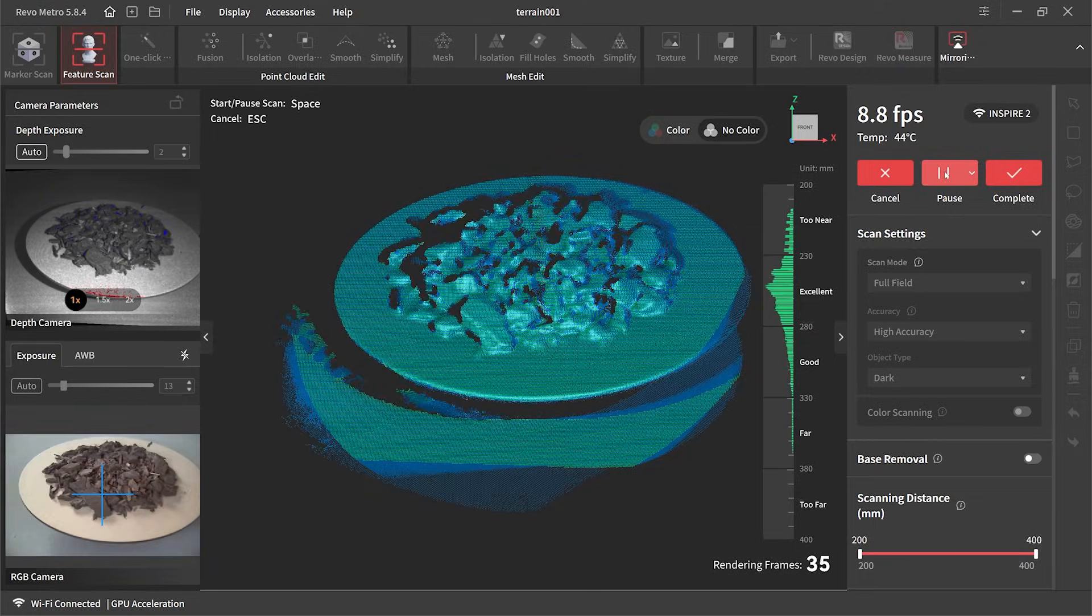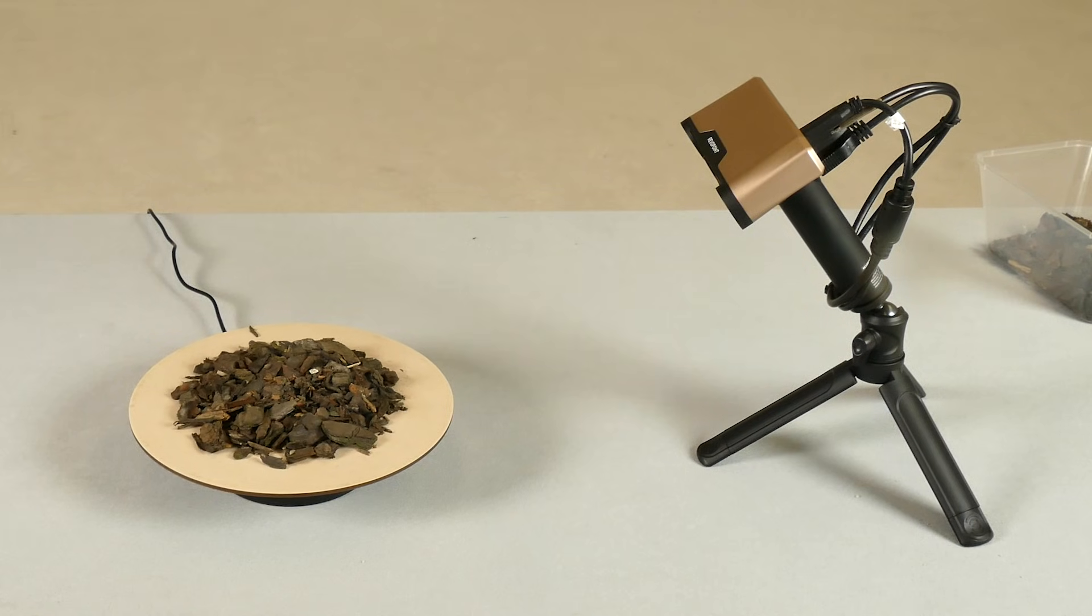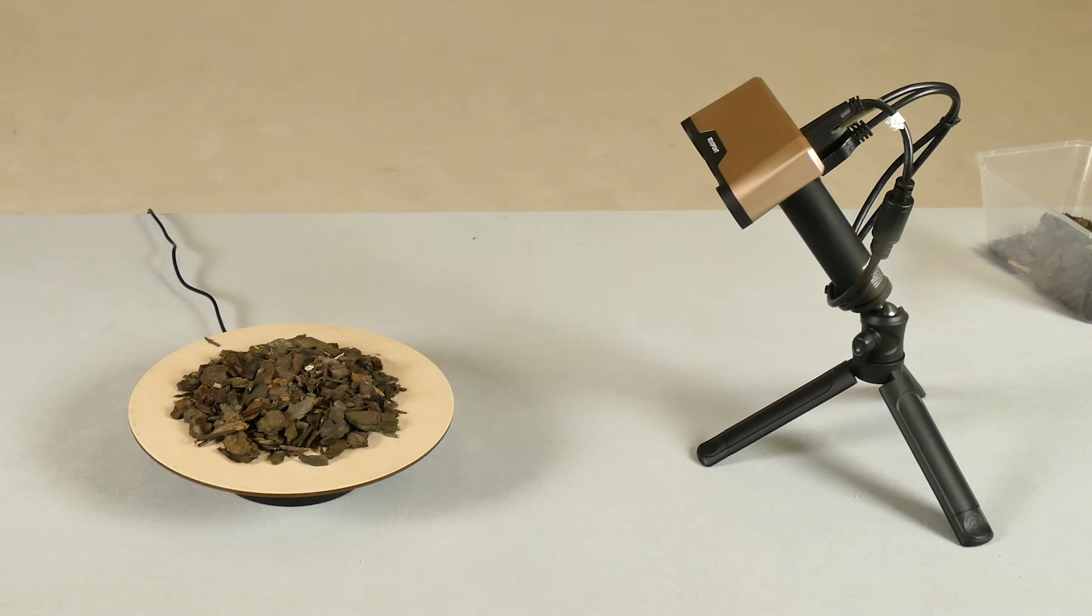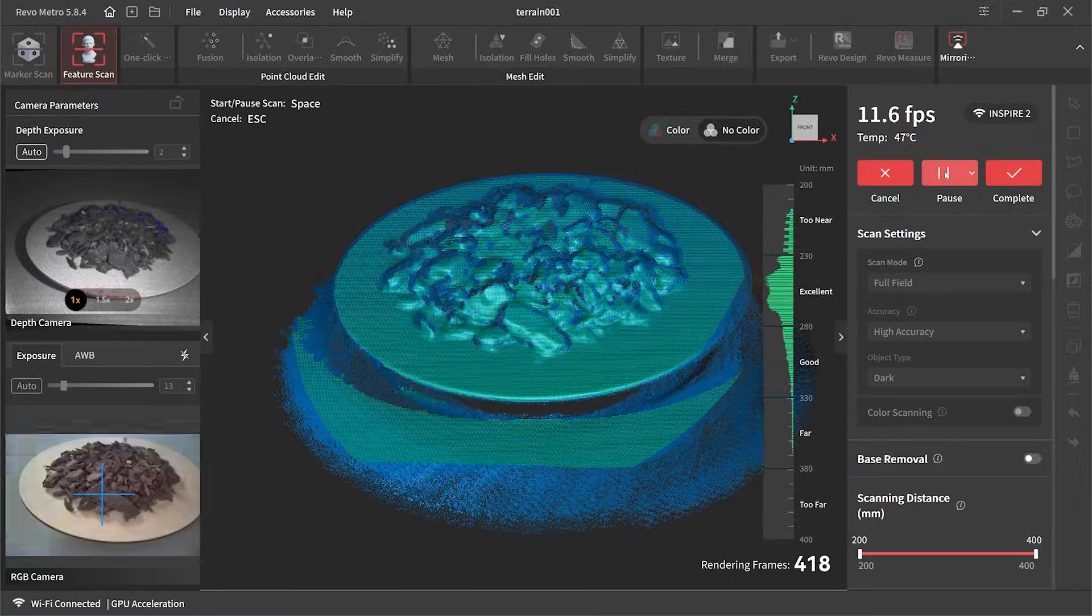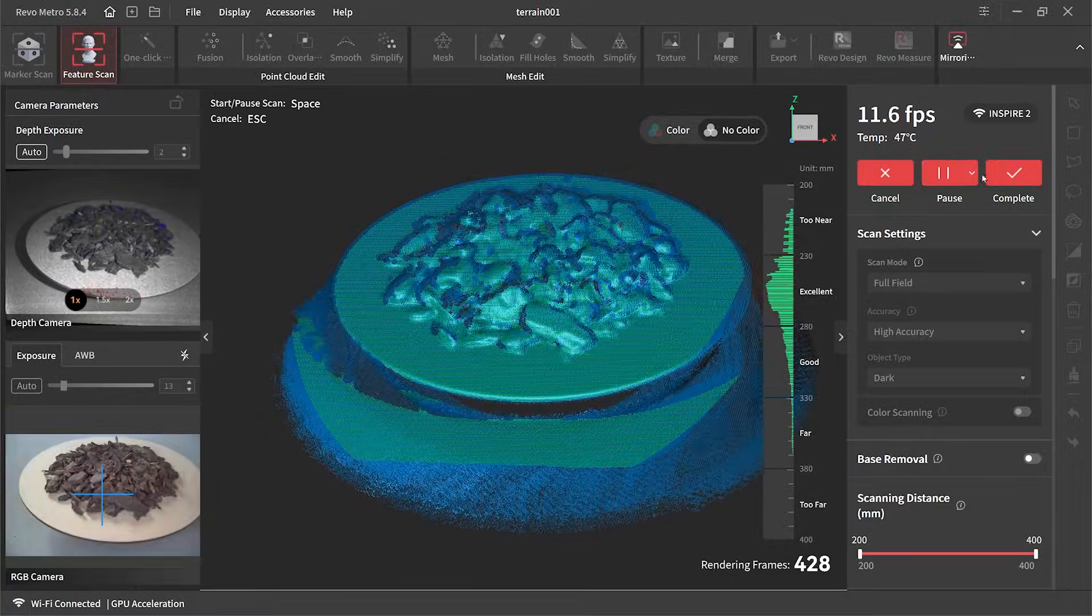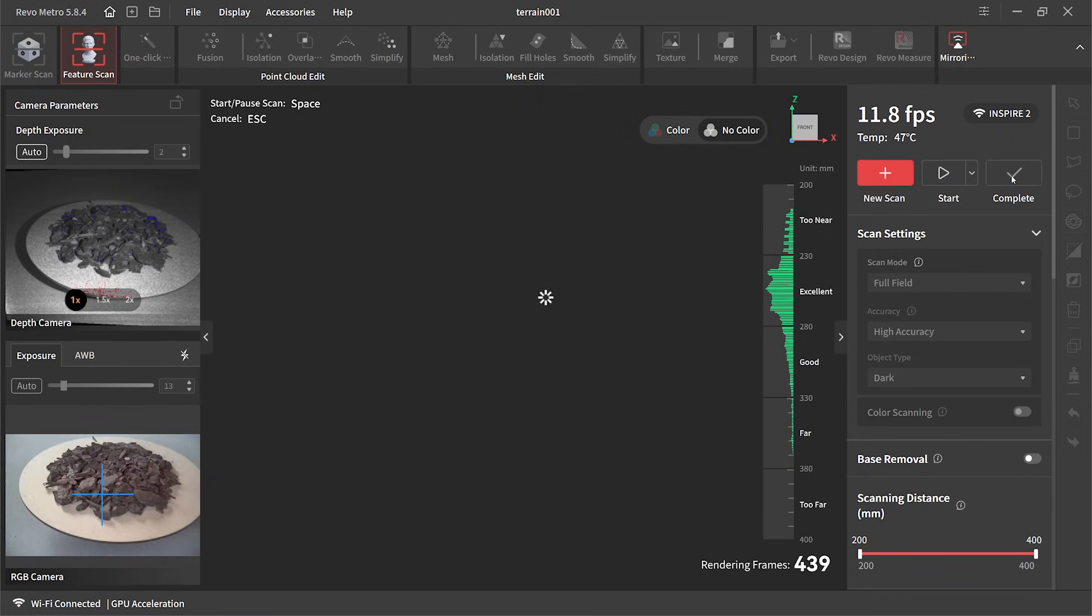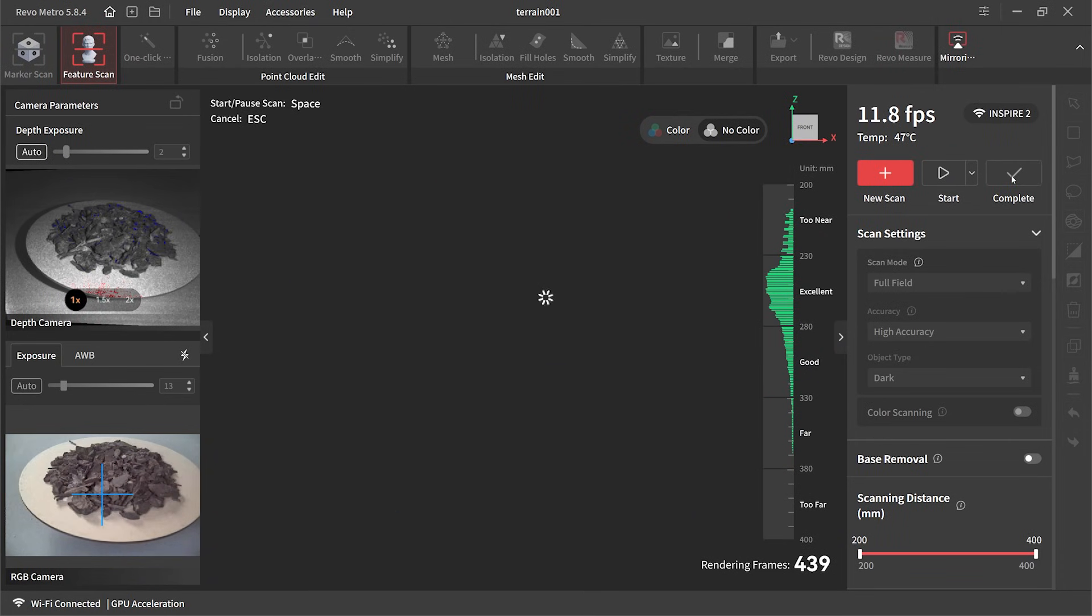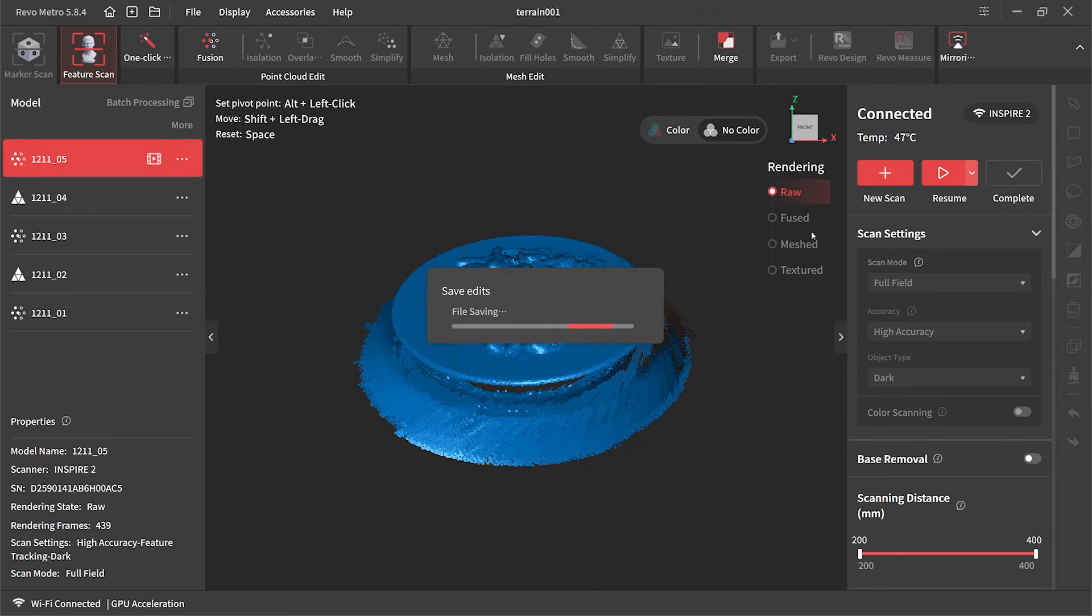This scan couldn't be any easier honestly. This scan only took about a minute and a half to complete. Just like the Batman bust I then hit complete and off it went to do its calculations, and spat it out a minute or so later and we ended up with this.